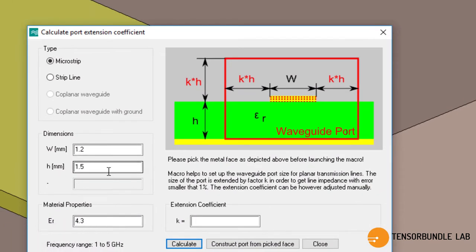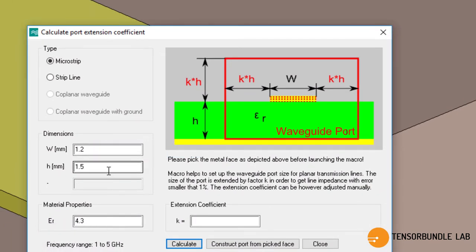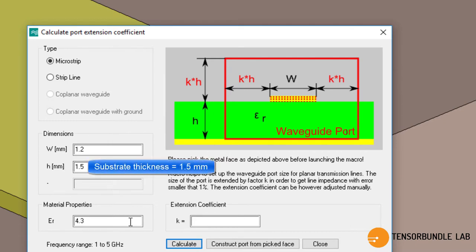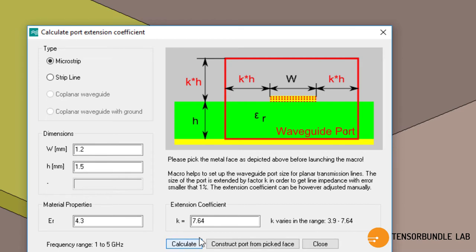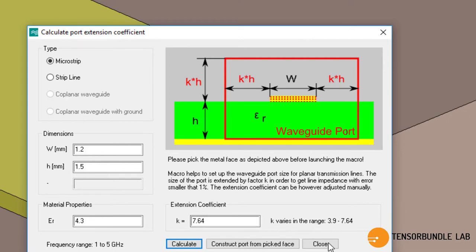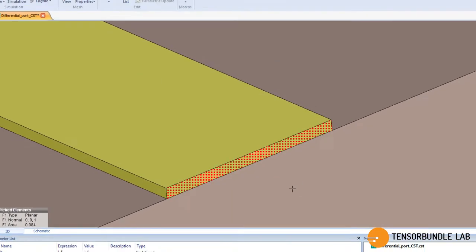The dimension of the microstrip line will be entered along with the substrate thickness automatically and we have to press this button to find out the k value. So k is the extension coefficient for the port. 7.64 and varies from 3.9 to 7.64.